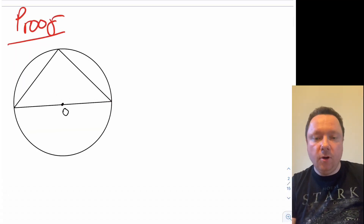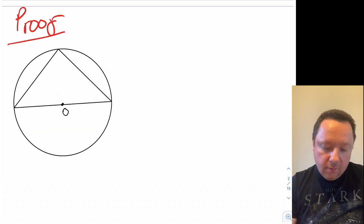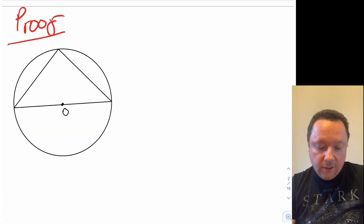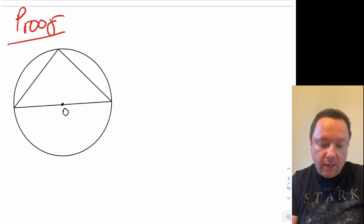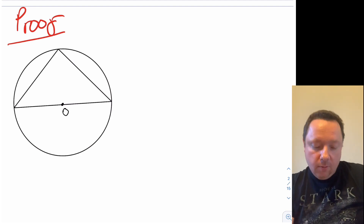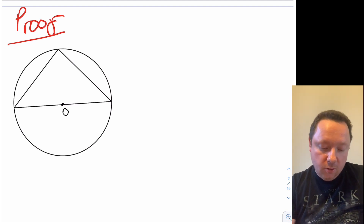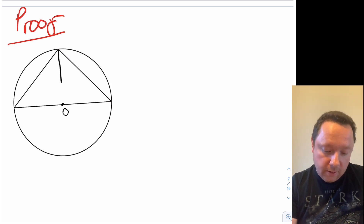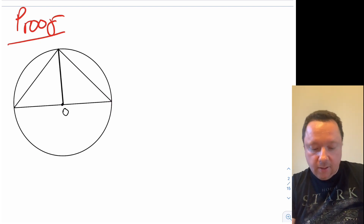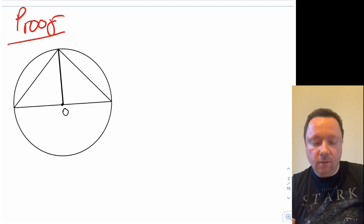So the proof. I've drawn a circle, I've drawn a diameter and made a triangle, and we're going to try and prove that this angle up here is 90 degrees. The way I'm going to do that is I'm going to split this triangle up into two triangles. We'll draw a line down to meet the centre.